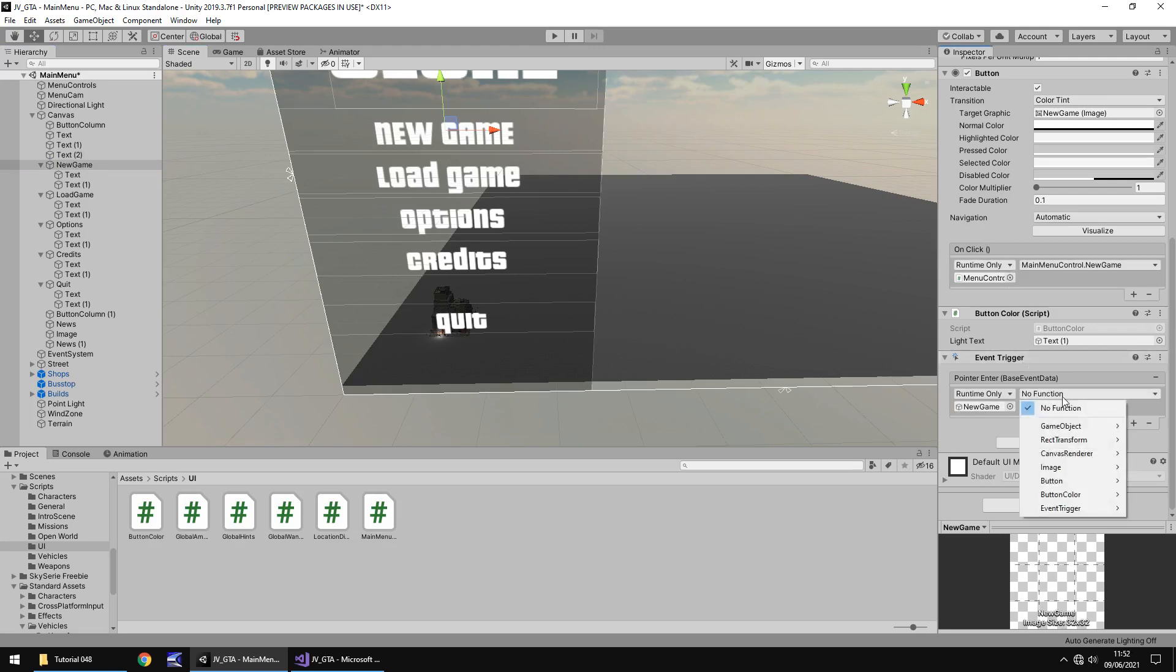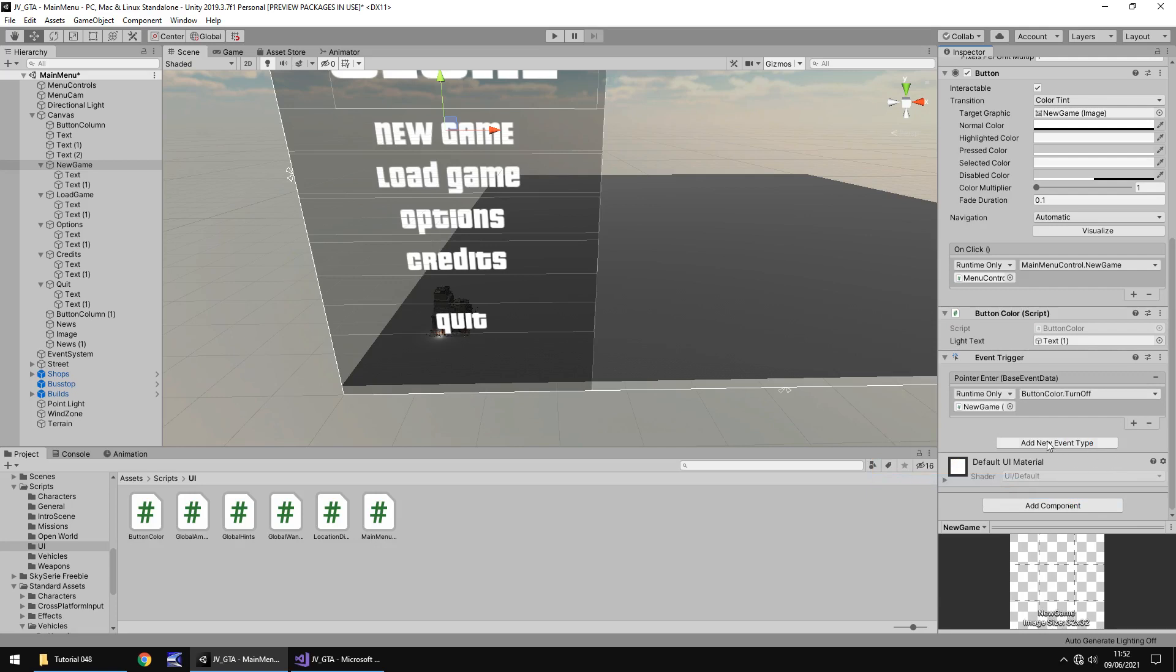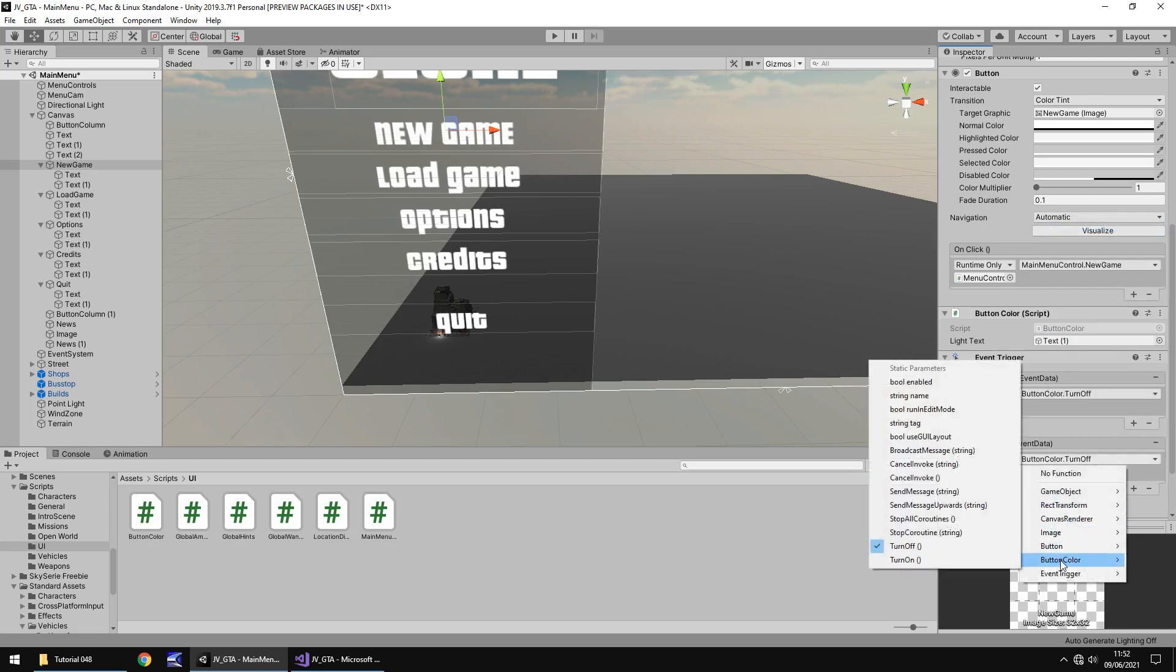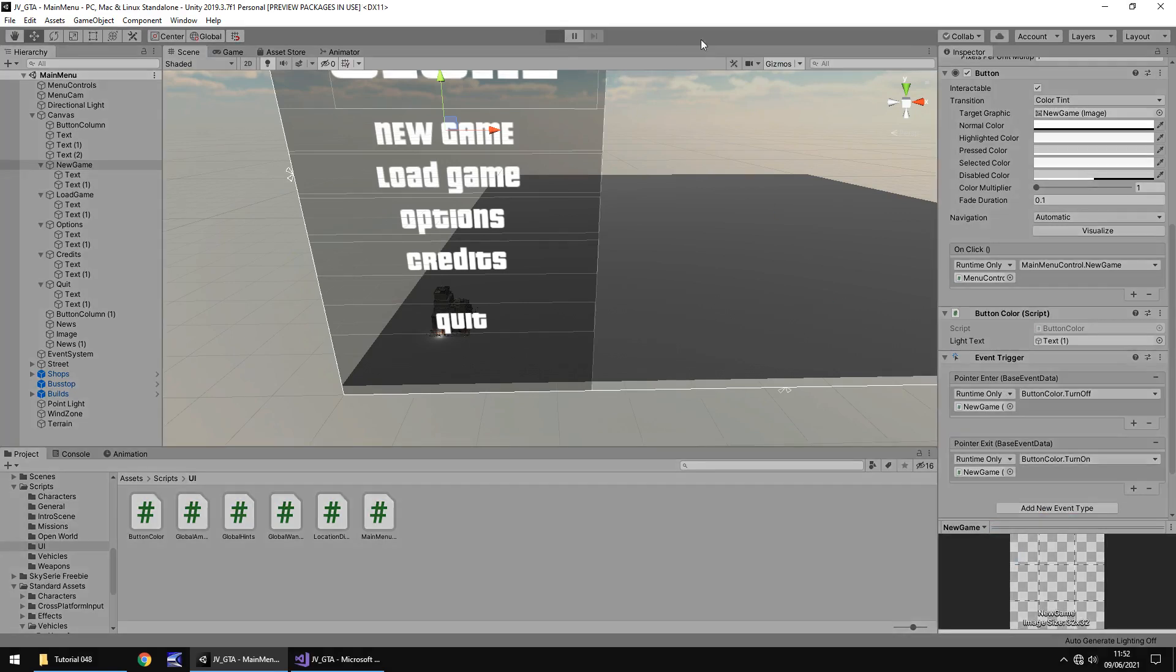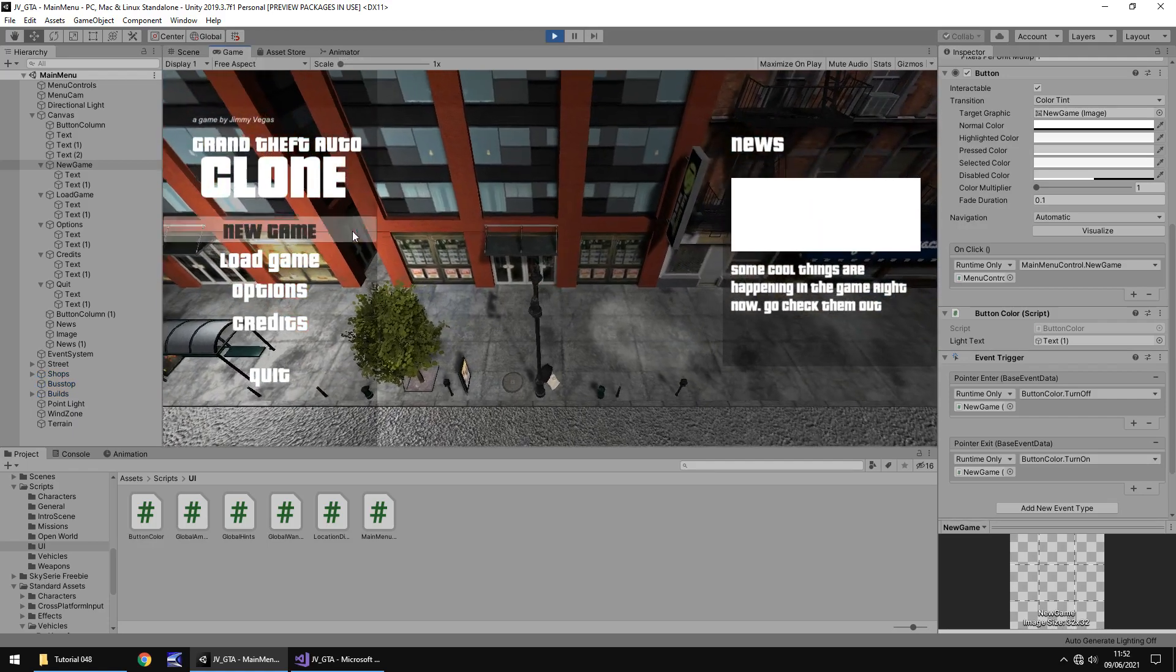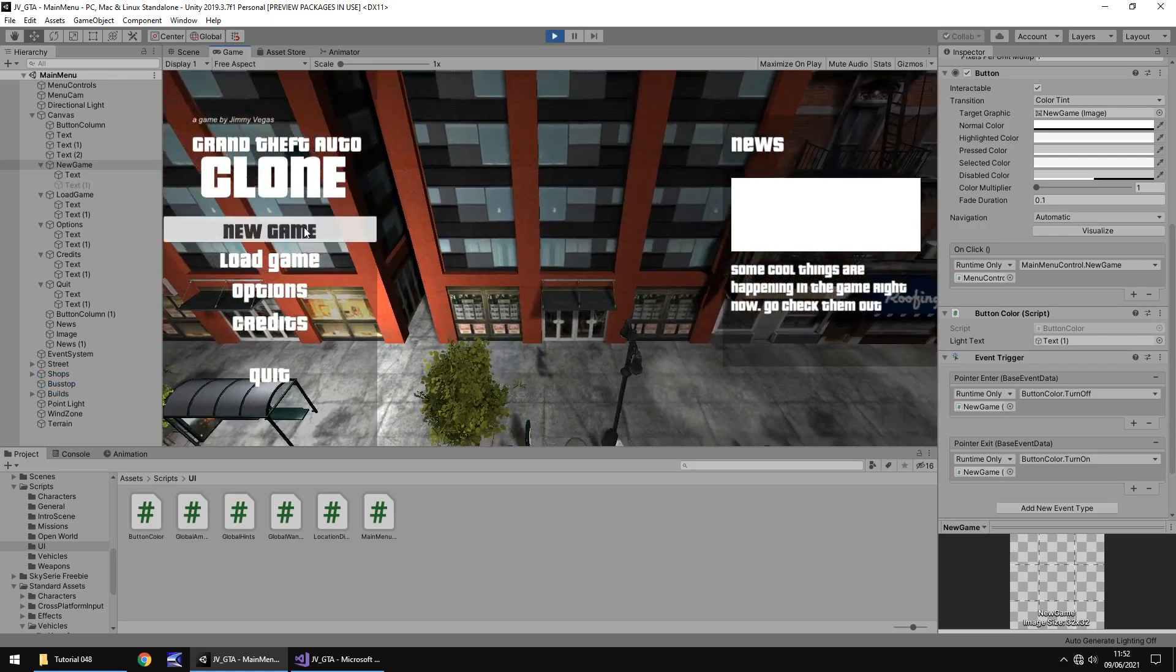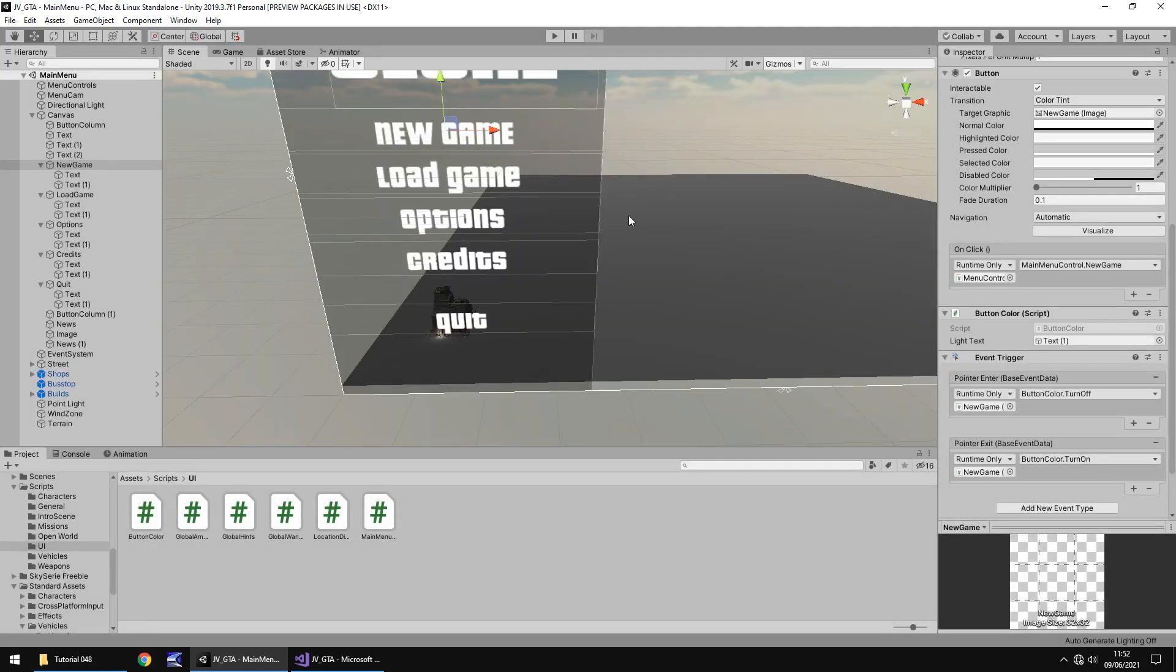No function will light up just like it does when we normally do this up here. Well, this time we do the same sort of thing and we go down to button color and we want to turn off. So same thing we need to go to add new event type, point to exit, change this to turn on. And I'm going to save the scene and press play. And we should see new game change. Cool. Nice and simple.